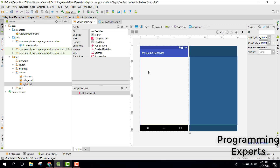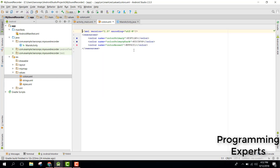Welcome to my another video on Android app development. This will be Part 3 of my video series on professional sound recorder using Android Studio. First of all, we need to set up our app themes and colors, so let's get started. Let's click on colors and inside that let's define some colors.